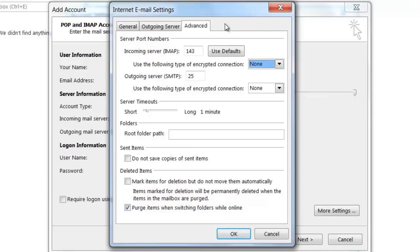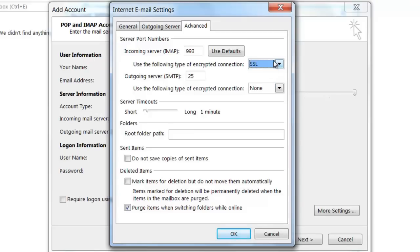If I choose to connect to the incoming server via SSL, the port number will automatically change. For example, in this video tutorial, I'm going to be connecting to the incoming IMAP server via SSL. You'll notice that the port number will change when I select SSL.